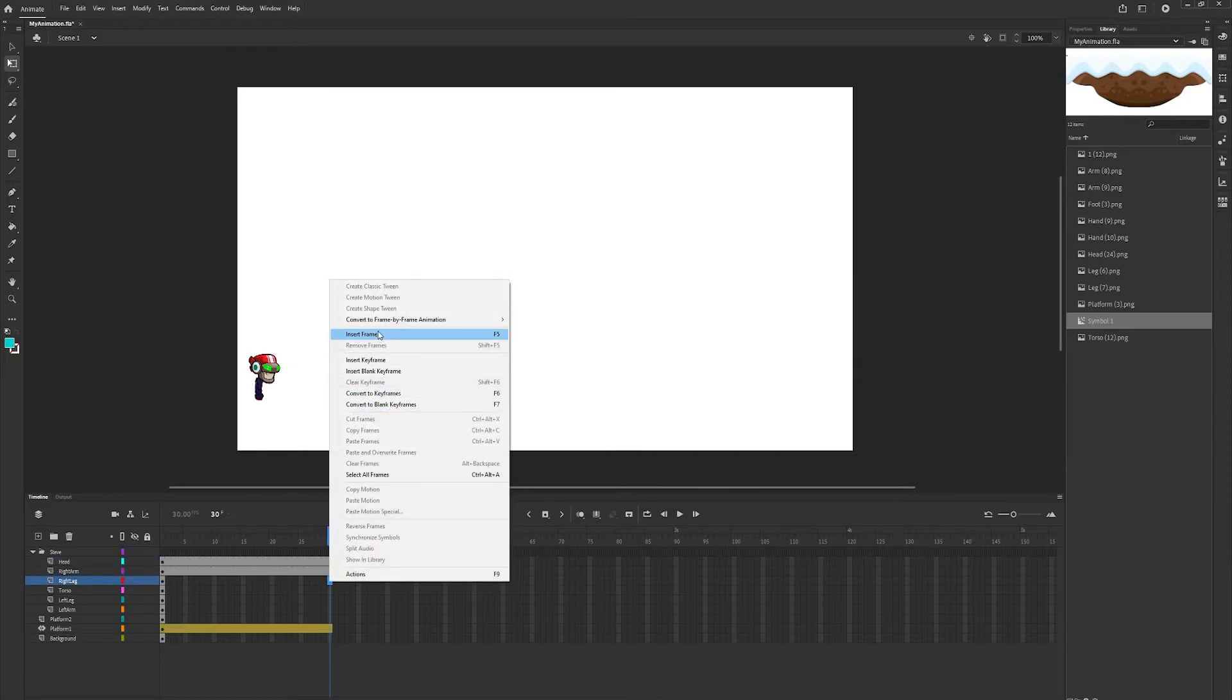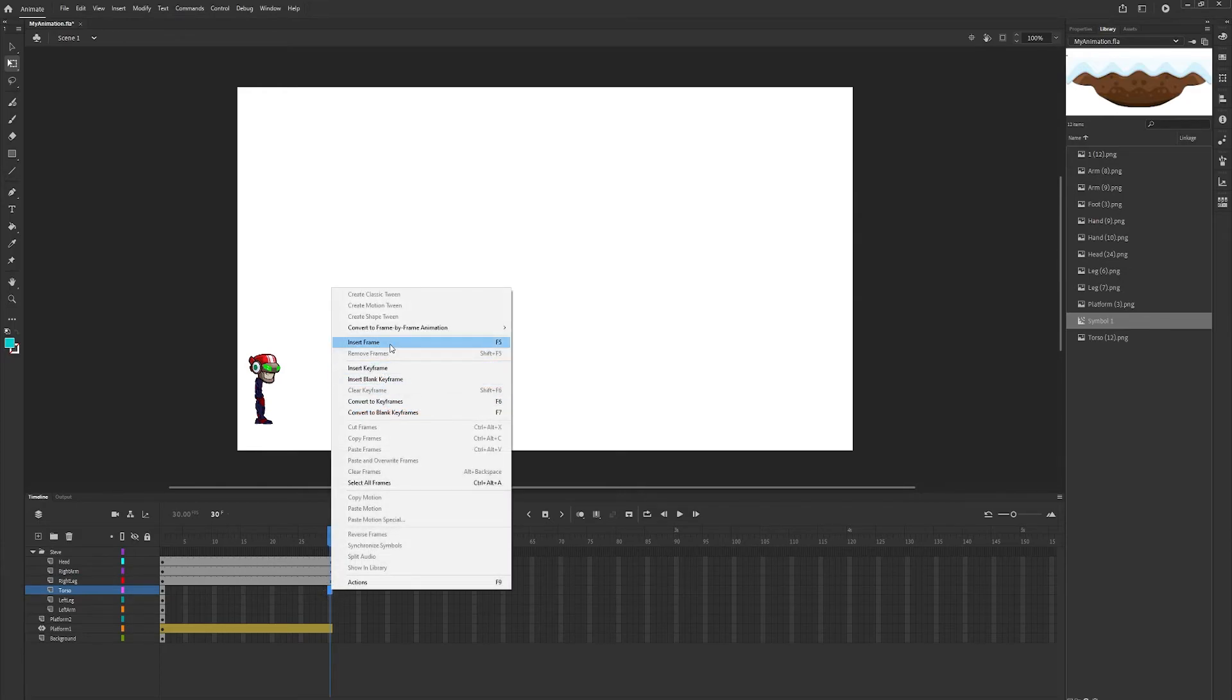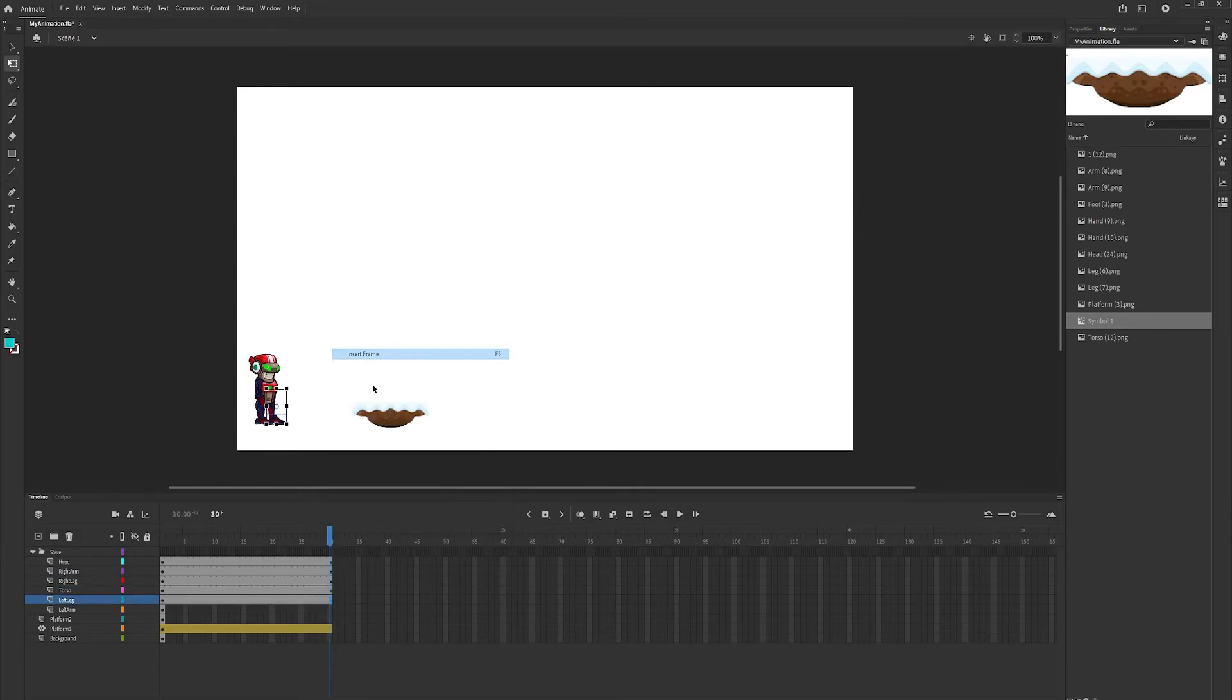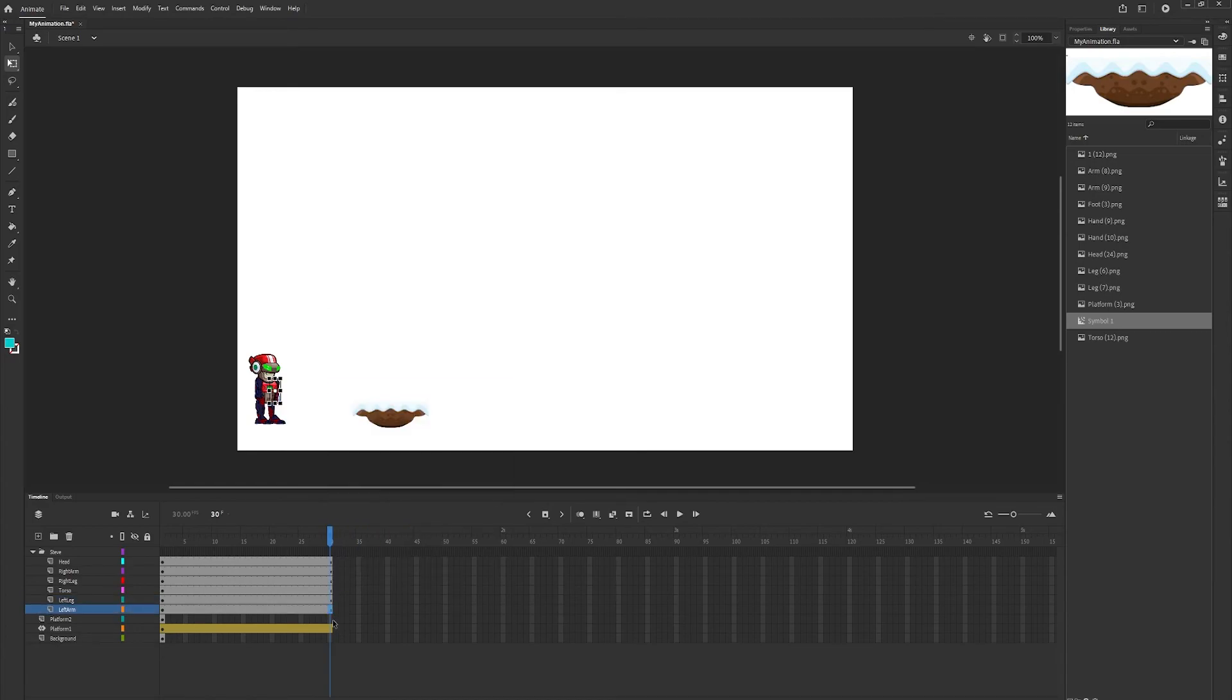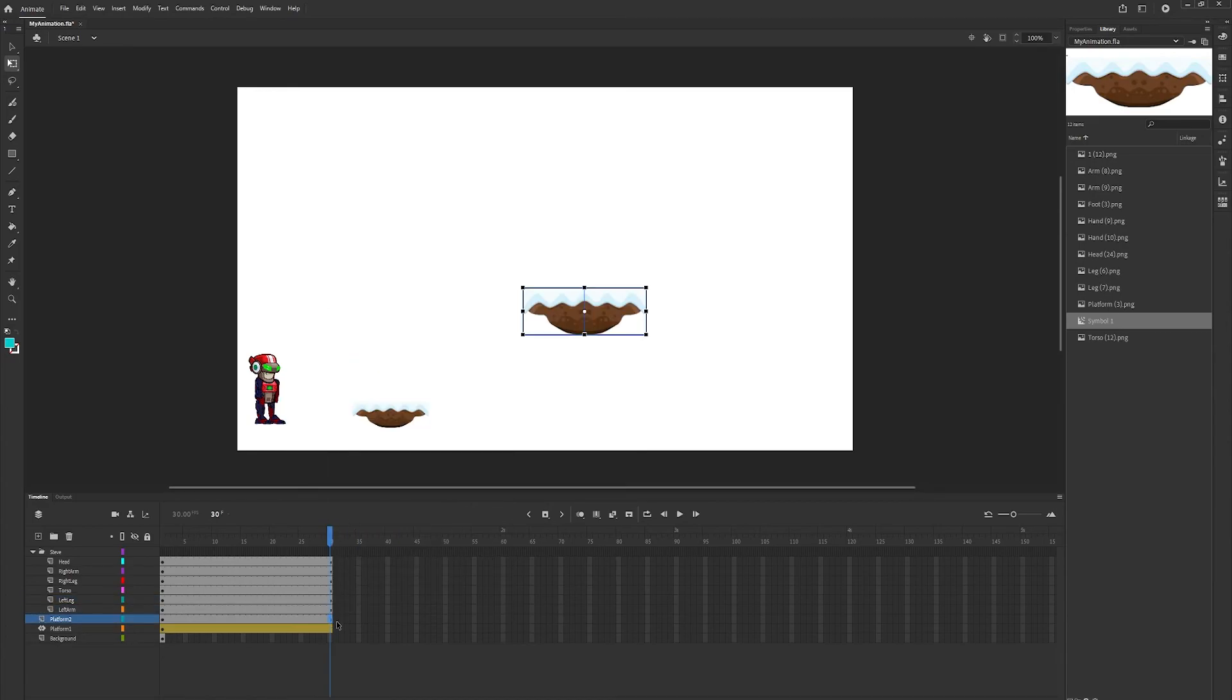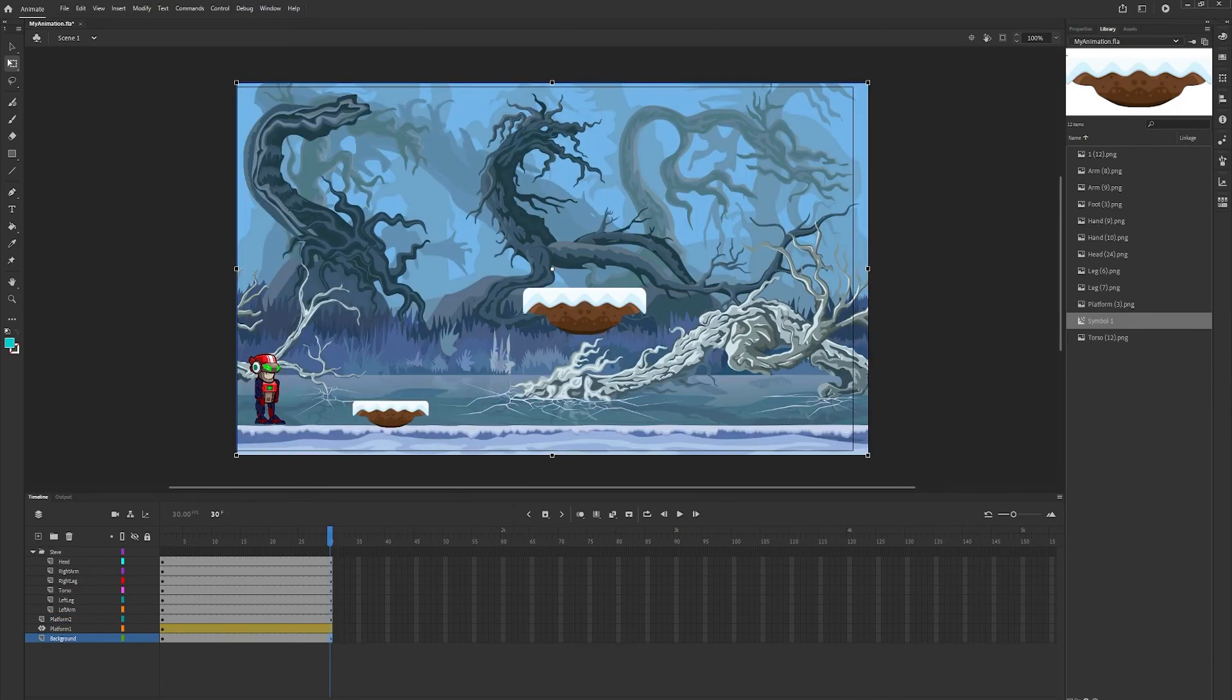That way we can see all of our different layers start to show up at frame 30. This makes it easier to see when we're animating our platform.